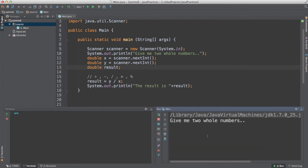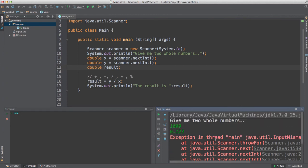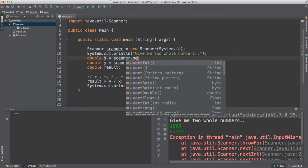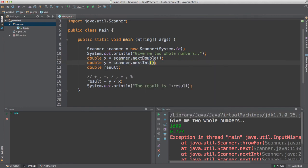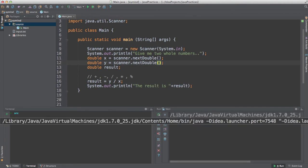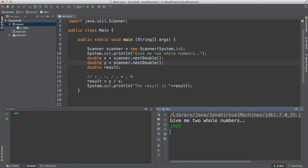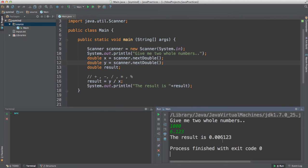Double variables offer more precise decimal point numbers than float and can handle really big numbers or complex operations. For example, dividing 1000 by 6.123 — but we got an error because we were reading nextInt() instead of nextDouble(). You need to use nextDouble() so the program knows you're inputting doubles. Changing to nextDouble() and entering 1000 divided by 6.123 gives the correct result. I hope you liked this tutorial — don't forget to like and subscribe. See you in the next video!